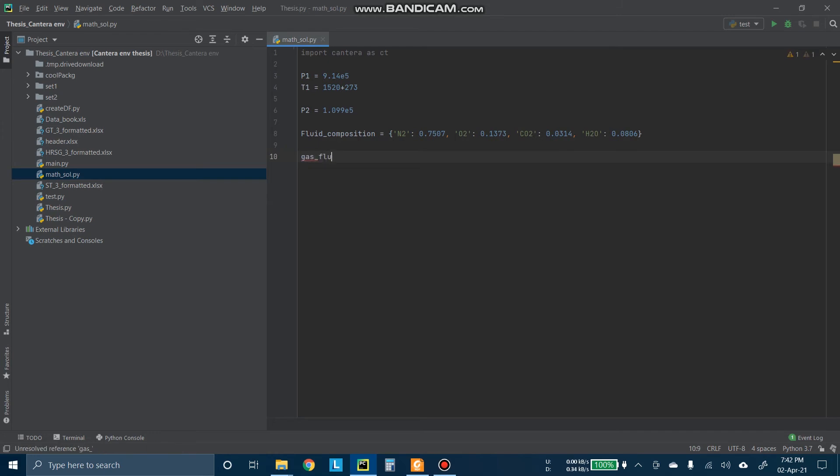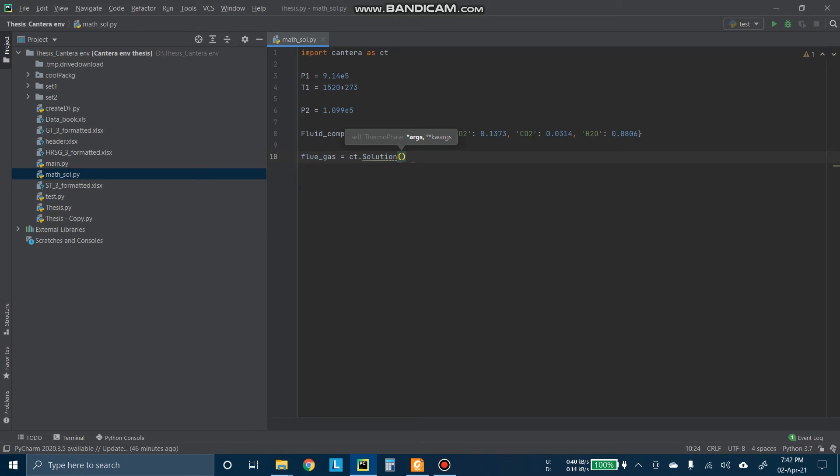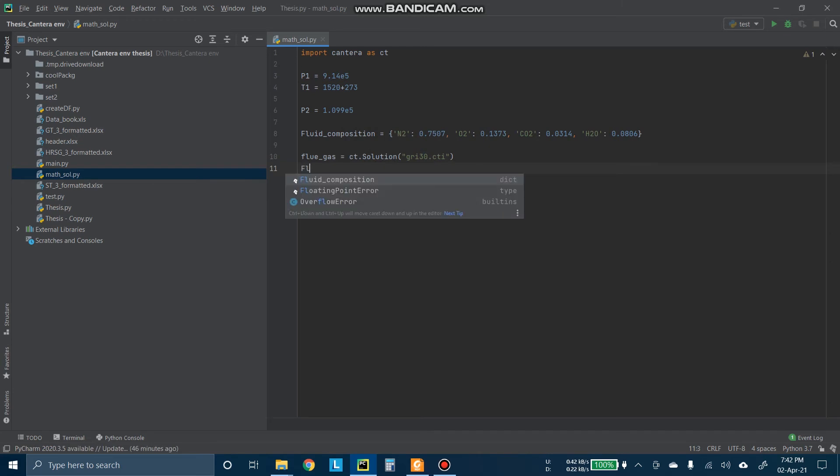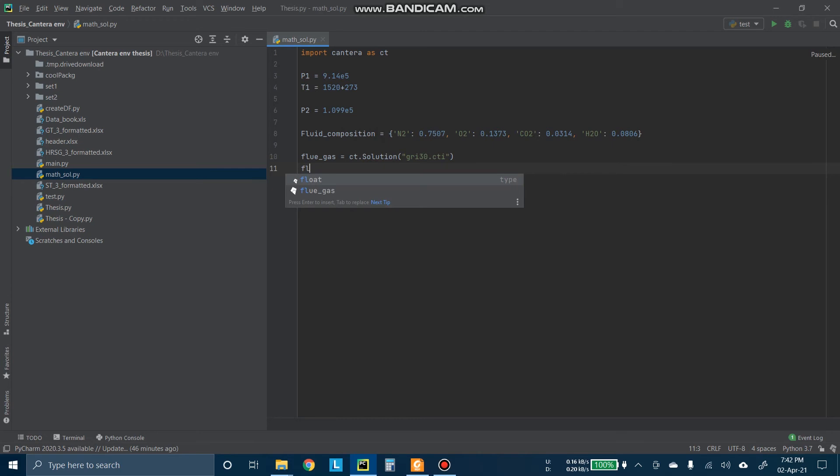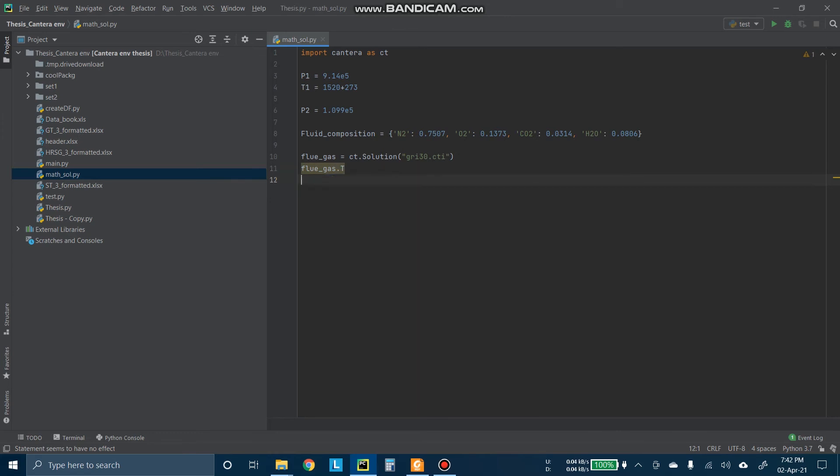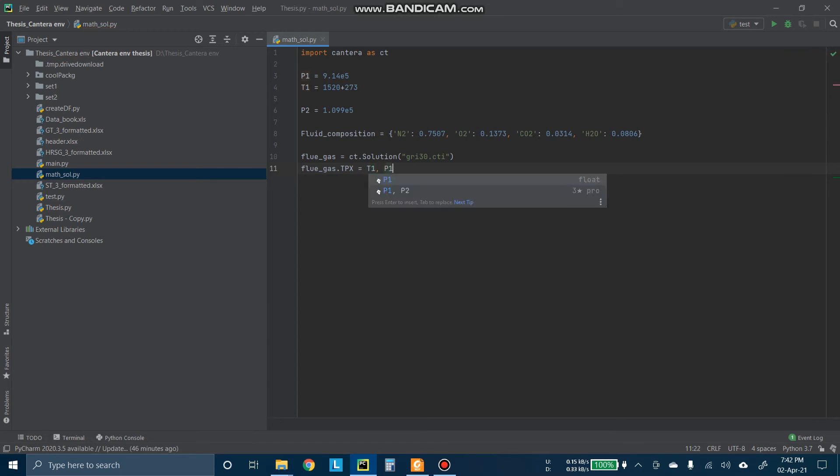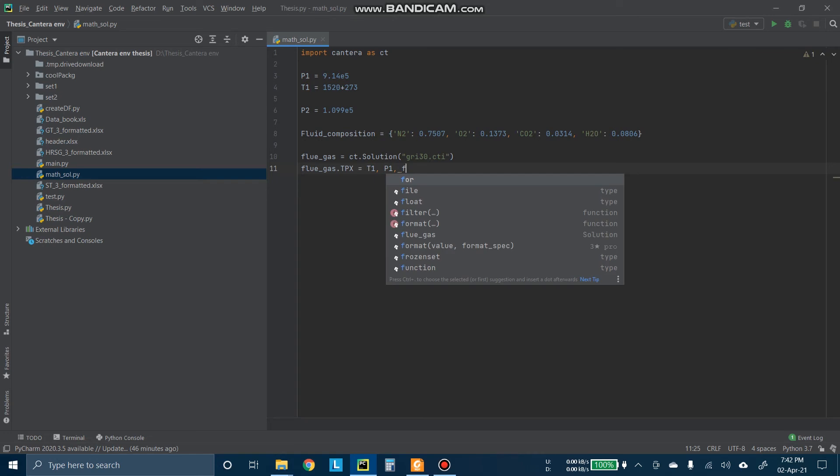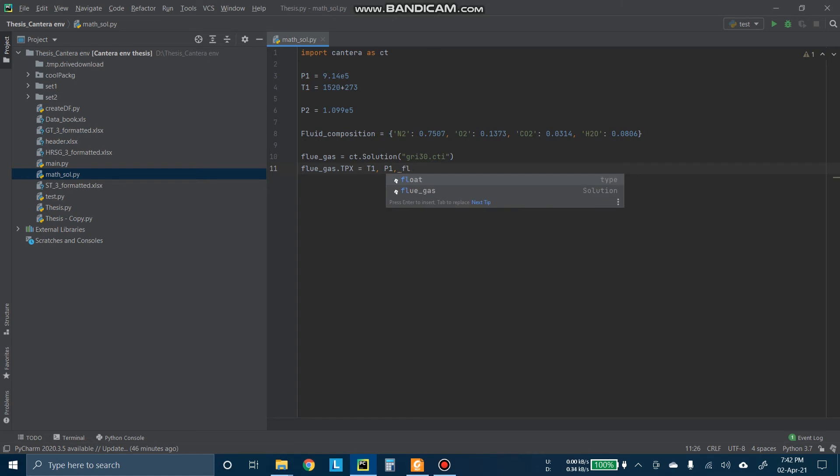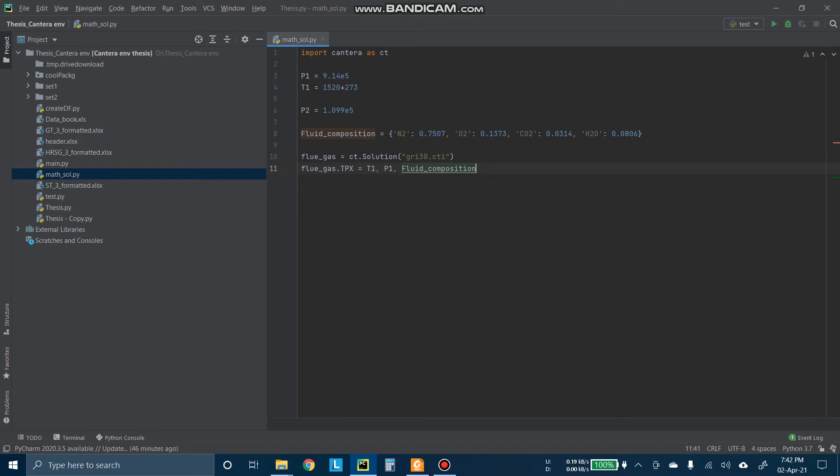So now we have to define our gas here. The gas composition. Let's say gas or fluid. We will call CT.Solution, which is GRI30.CTI. Now we will define the other parameters here like T, P, X. So that means we have to define the temperature, pressure, and composition here. Temperature is T1, pressure is P1, and the composition is fluid_composition. Now it is defined here.